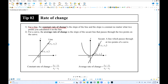We say constant slope — same thing. When you have a curve, we say average rate of change. This is the curve. So we're going to find the average rate of change from x1 and y1. We make two points, make one straight line. This is called a secant.